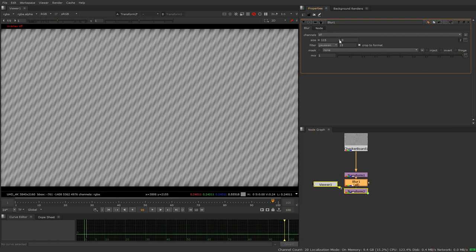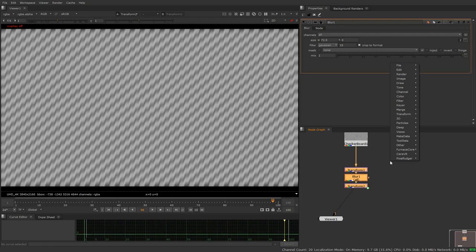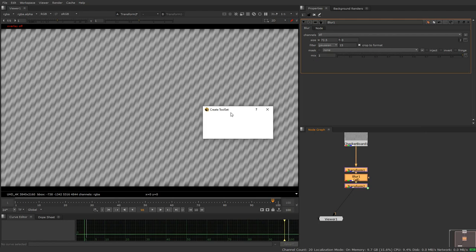And here we have the option to set the blur amount. And so once we've got this together, if I wanted to use this setup a lot I could grab these like this, right click, go to tool sets, click create, and it's going to think about it for a little bit.